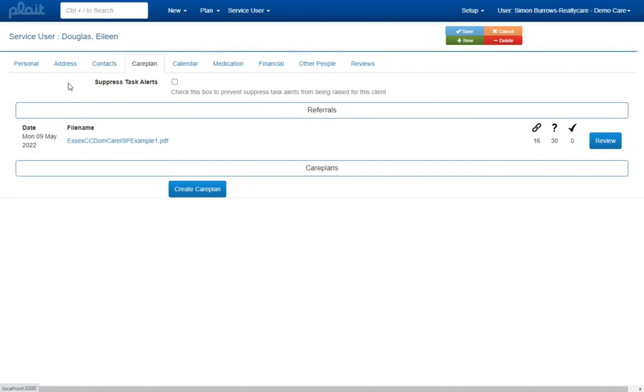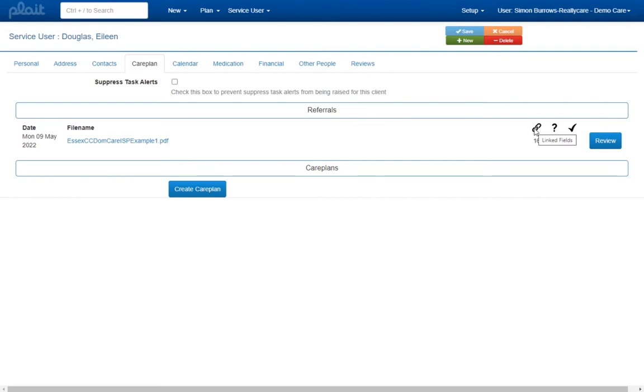Here you will see an item for each referral imported for this service user with the date when the import was performed and a link to the referral document. To the right of the page you will see three numbers. The first of these indicates how many pieces of information that were extracted from the referral have been used to populate or update the service user record. We call these linked fields and in most cases they will not require any further attention.